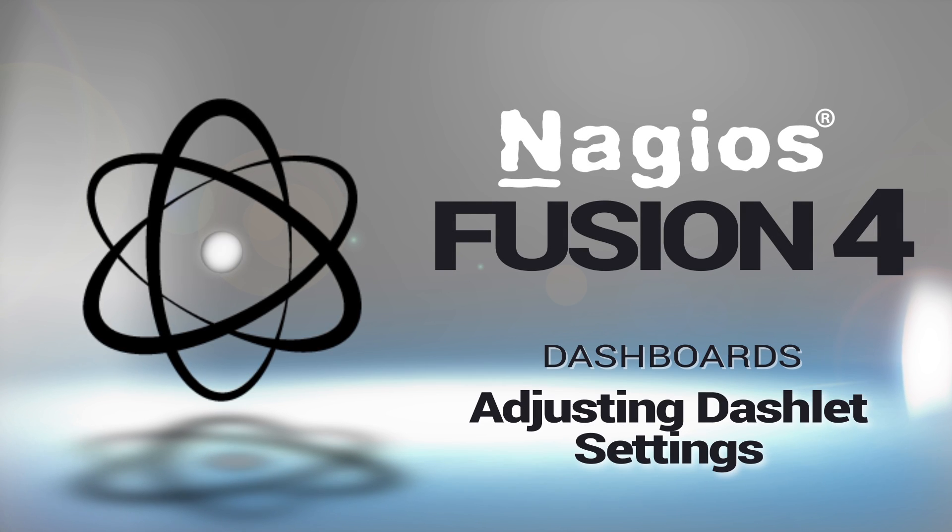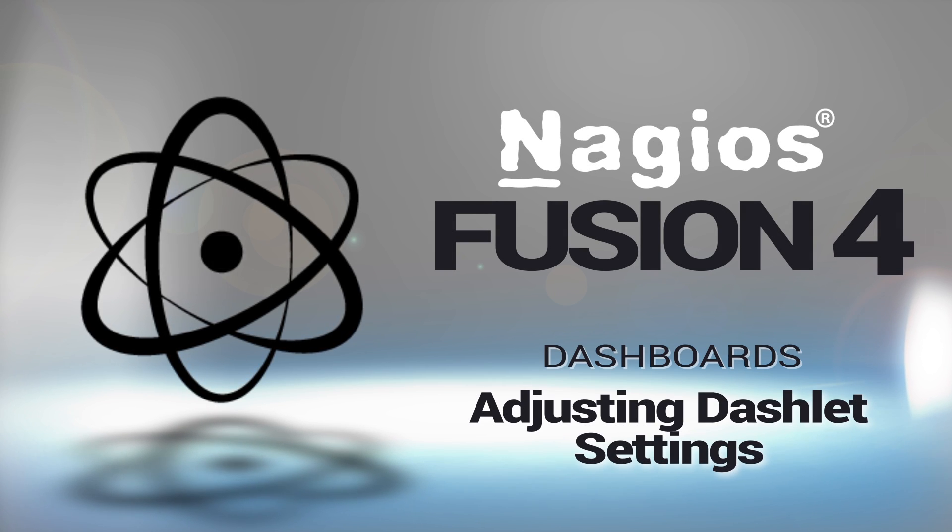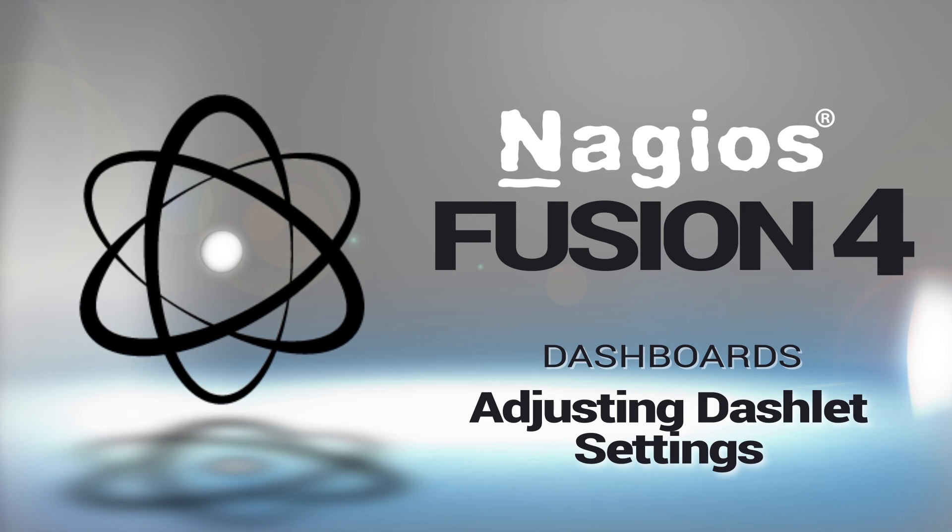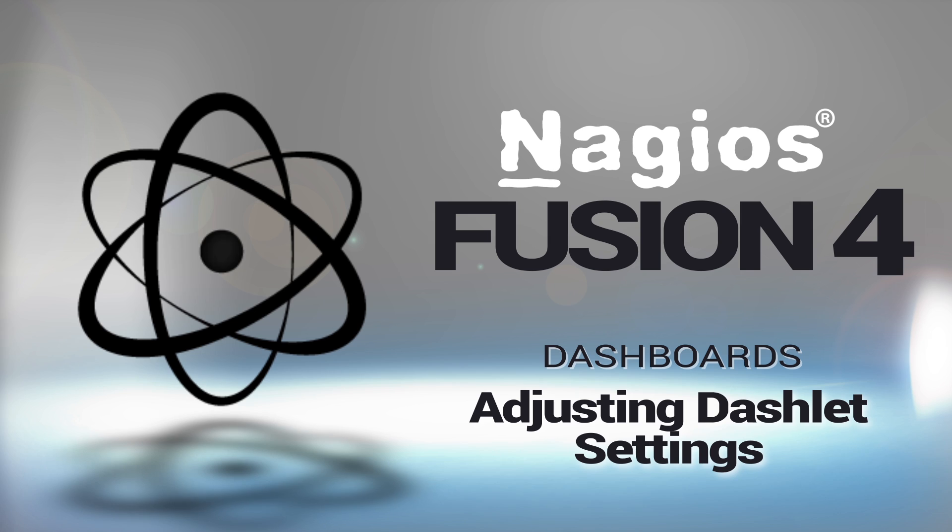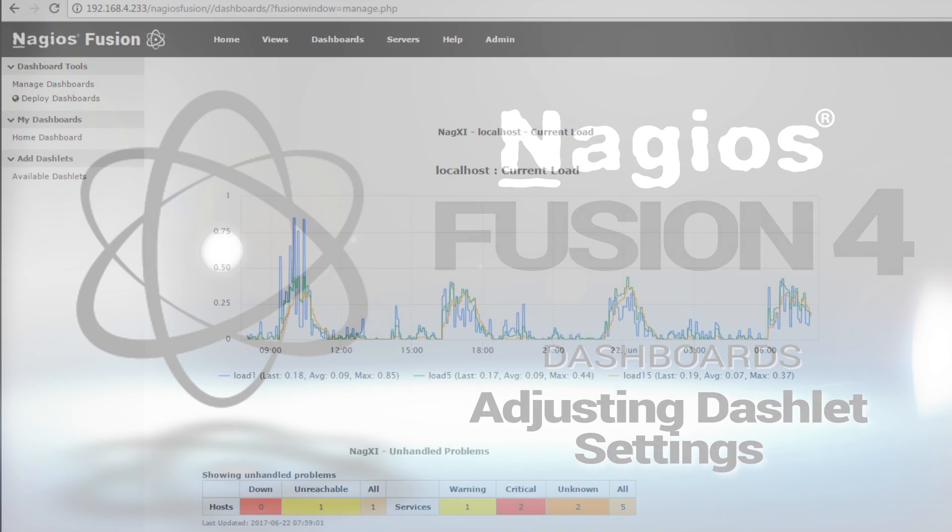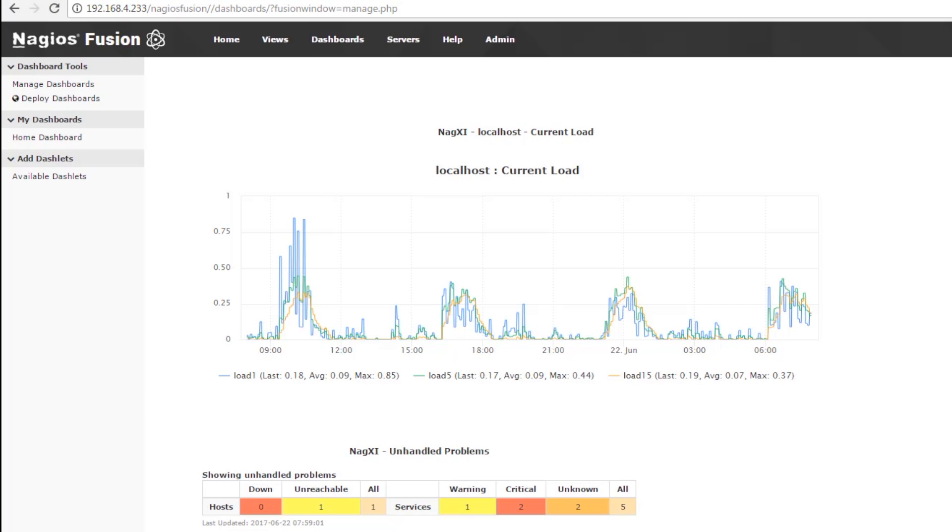Hey guys, it's Brian with Nagios Enterprises, and we are covering dashboards in Nagios Fusion 4. So in our last video, we added some dashlets to the dashboards, and in this video, we are going to adjust the dashlet settings.